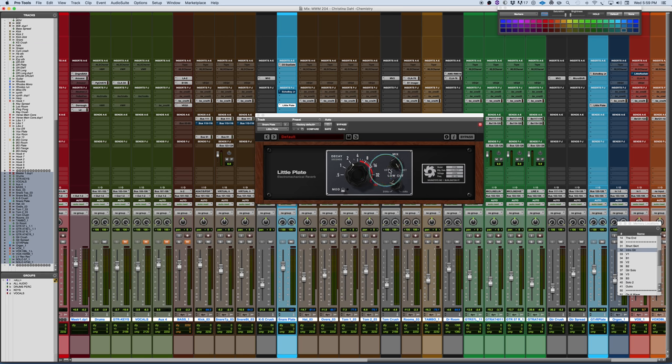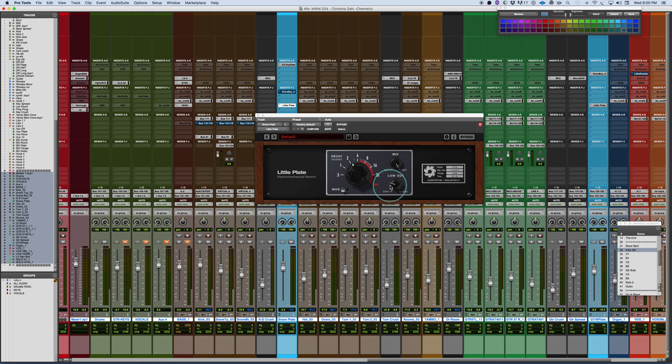You have mix control here for wet-dry, pretty straightforward. And then you have a low-cut filter. So this would cut the input signal feeding into the plate mechanism. So this is not an EQ on the reverb. It's an EQ on the input signal feeding the reverb. And it's just a low-cut.